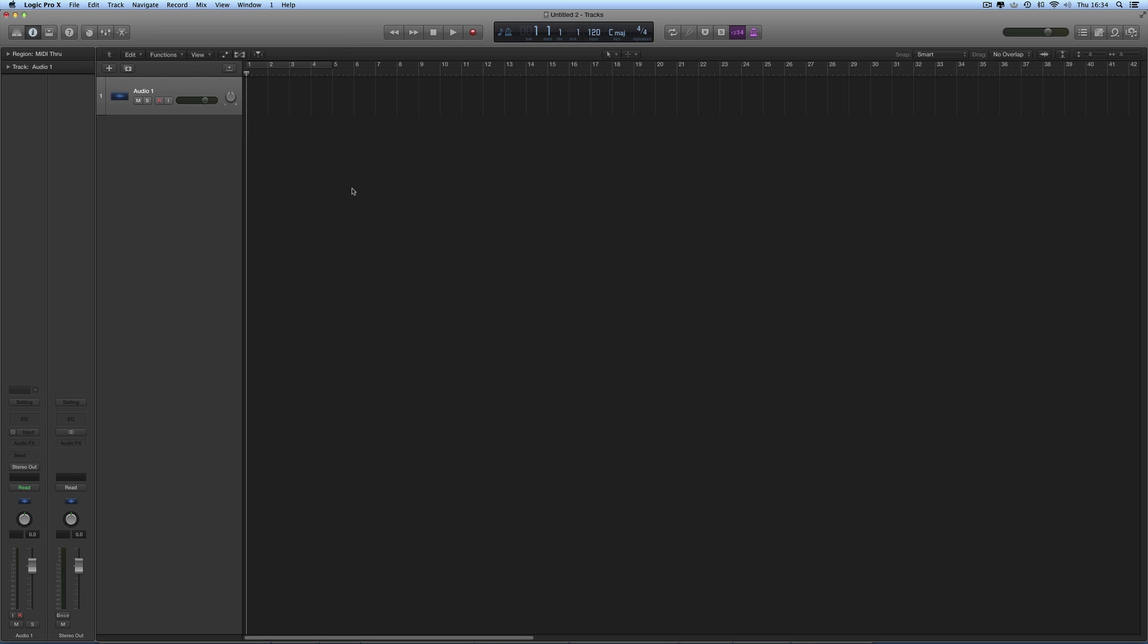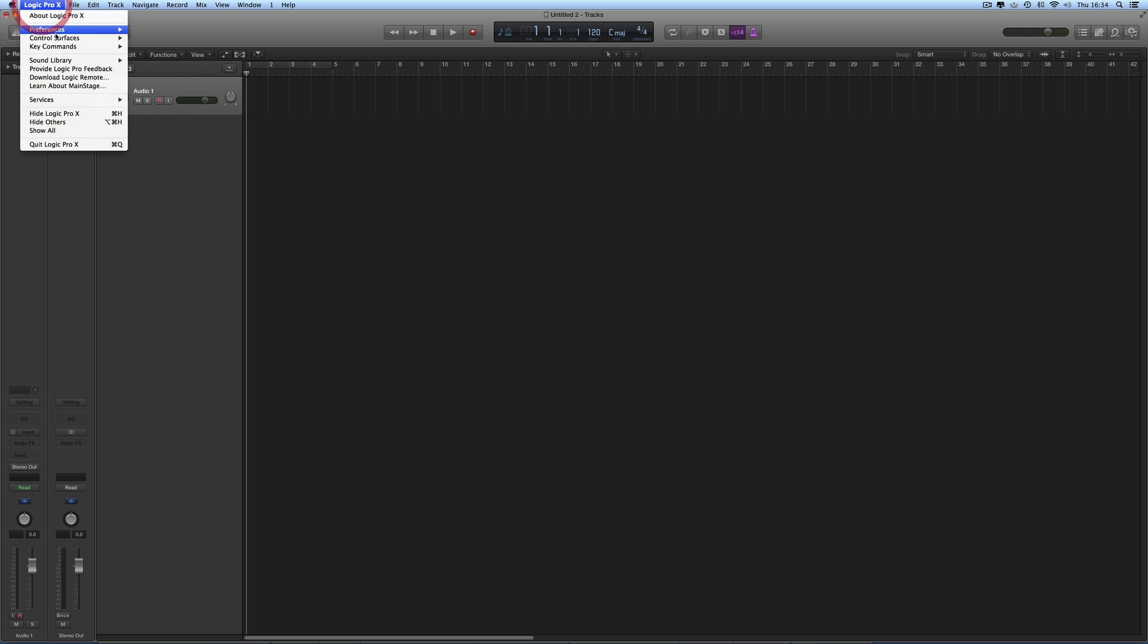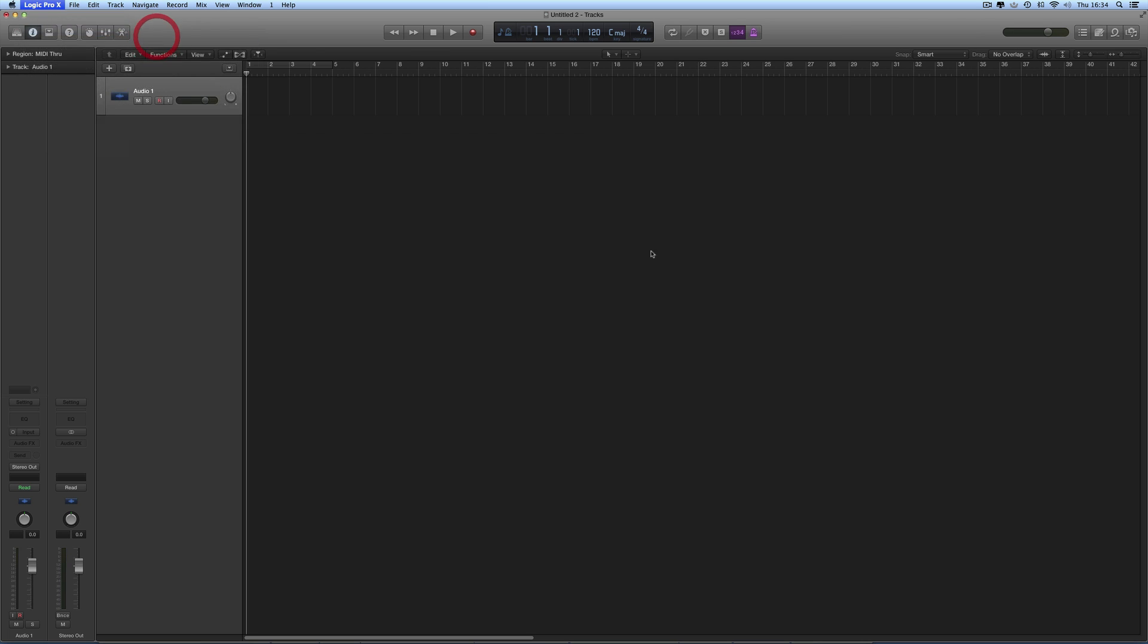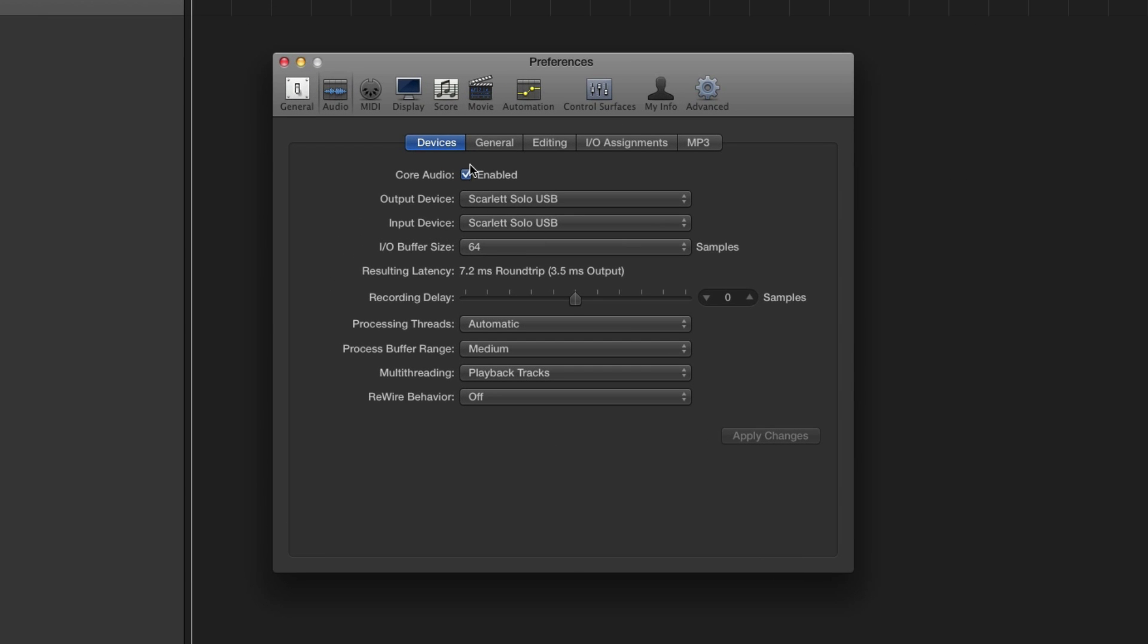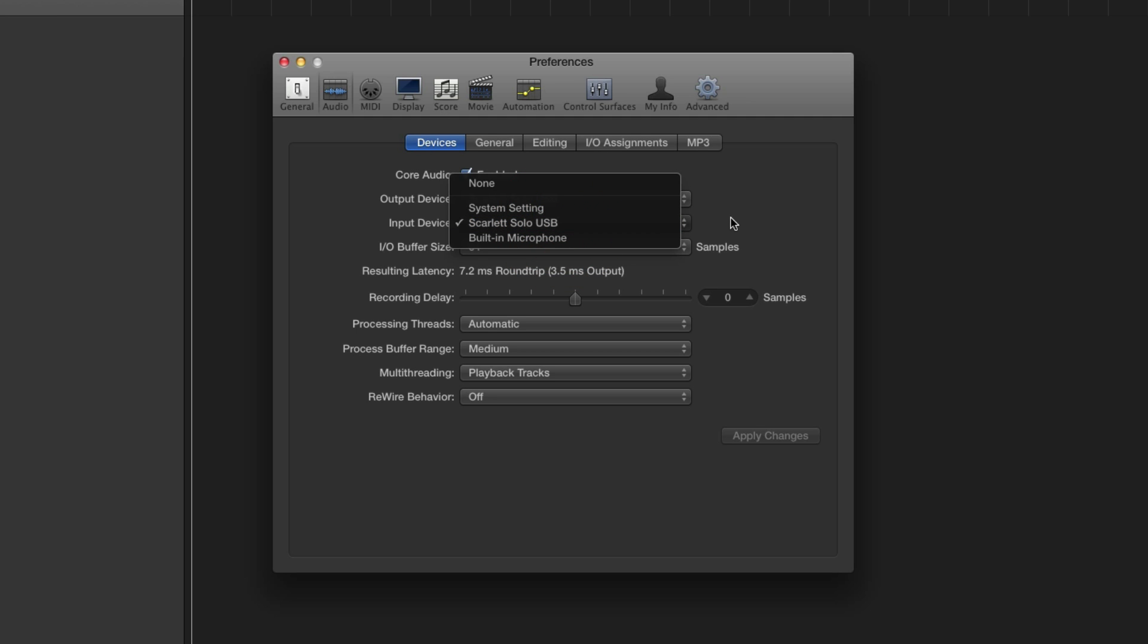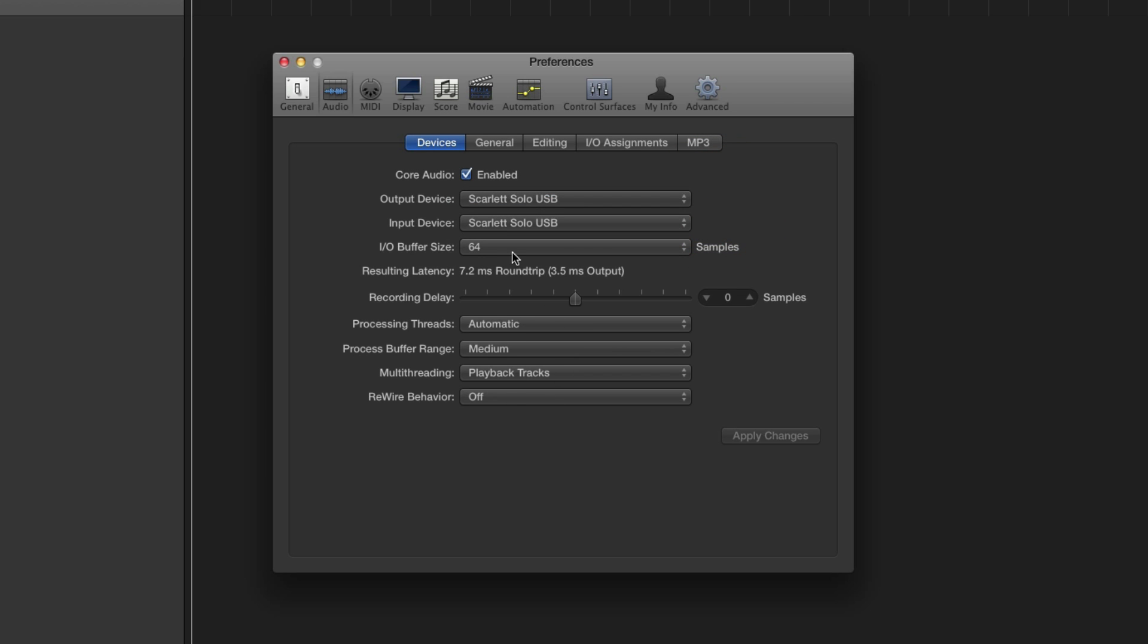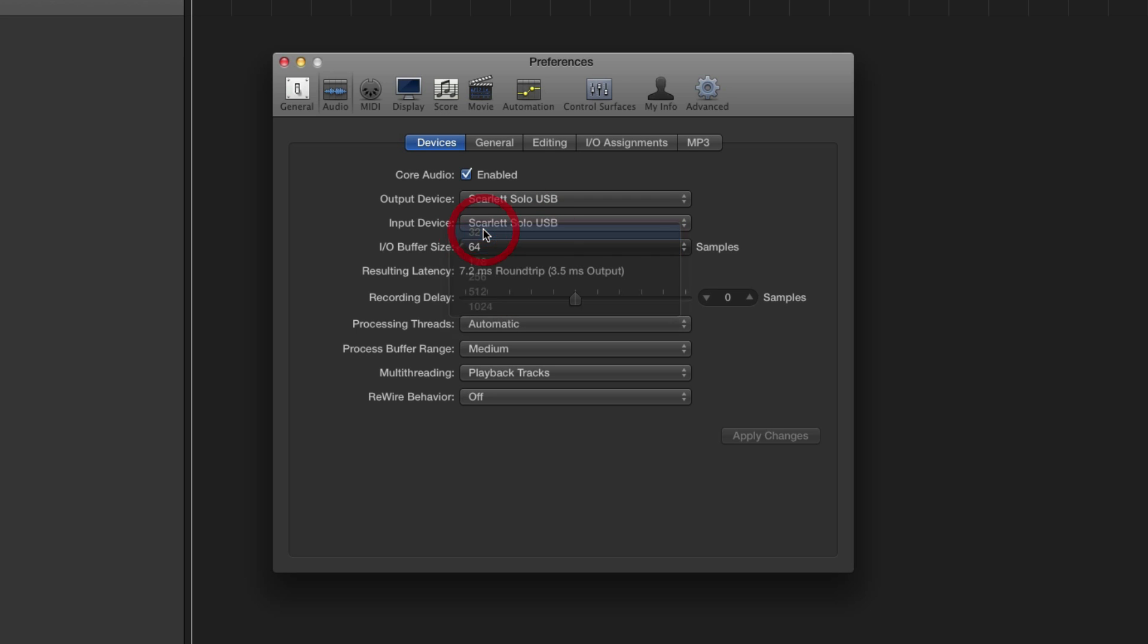And then once that's installed, we boot Logic and we come here to Preferences Audio. And in the Devices tab here, in the Input Device slot and the Output Device slot, we choose our audio interface. I'm using the Scarlett Solo. Core audio should be ticked. Leave all this here as it is. And finally, we set the buffer size to 32 samples, apply changes, the interface is initialized and it's ready to go.